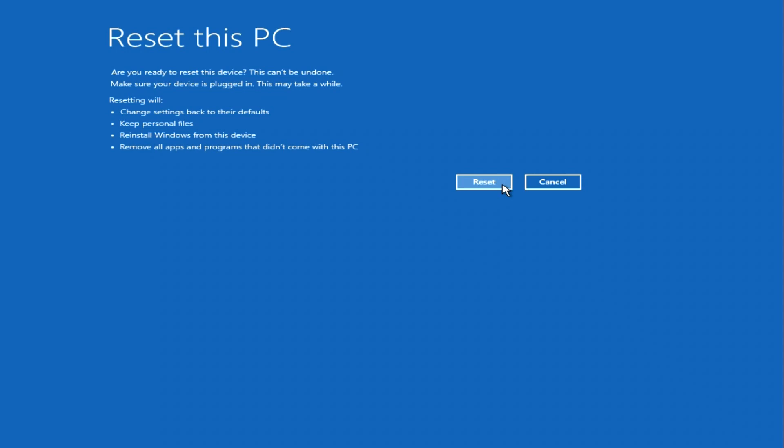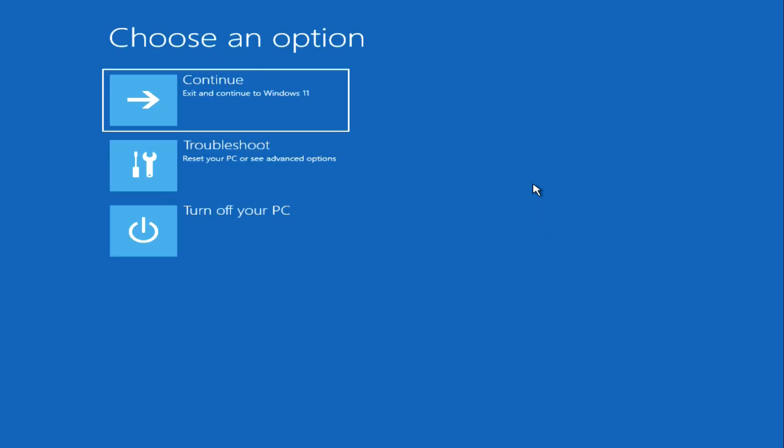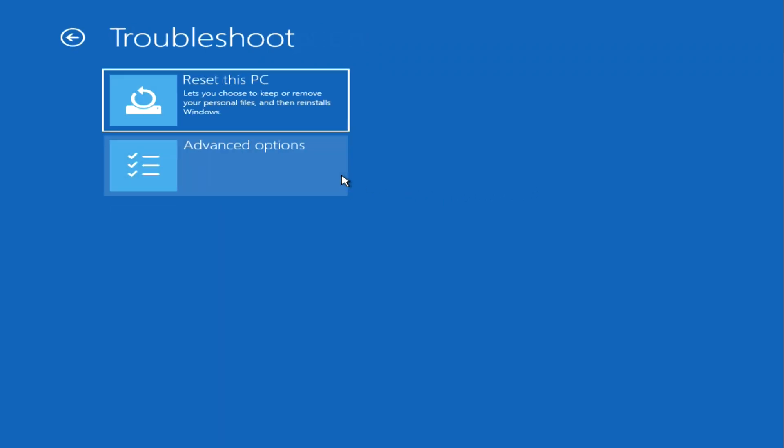To open the main menu of the recovery program again, I click Cancel, click Troubleshoot, here click Advanced options.